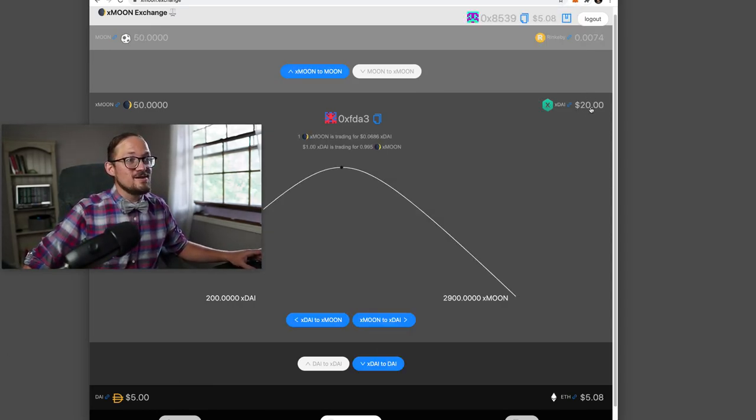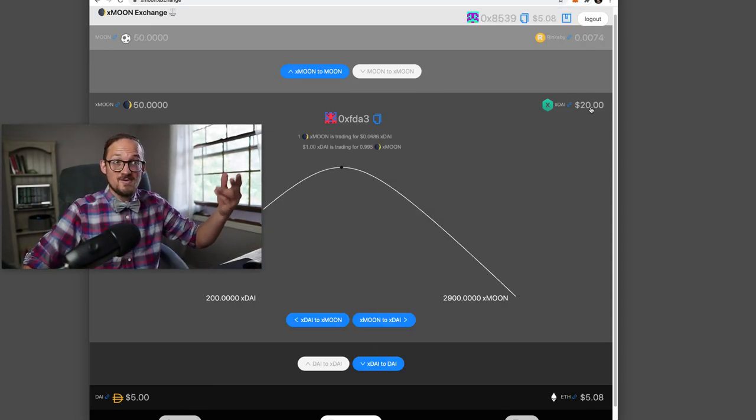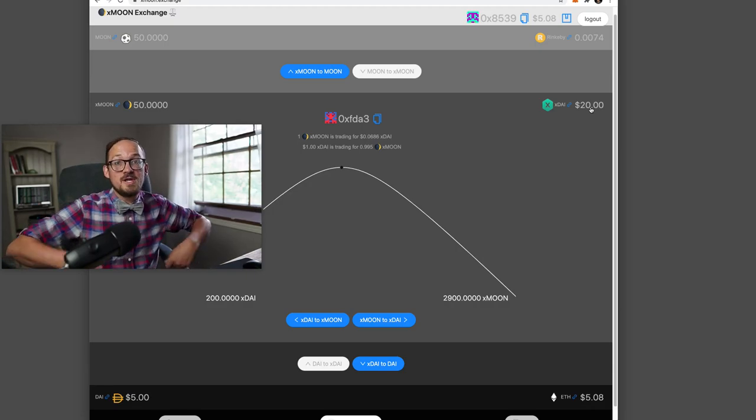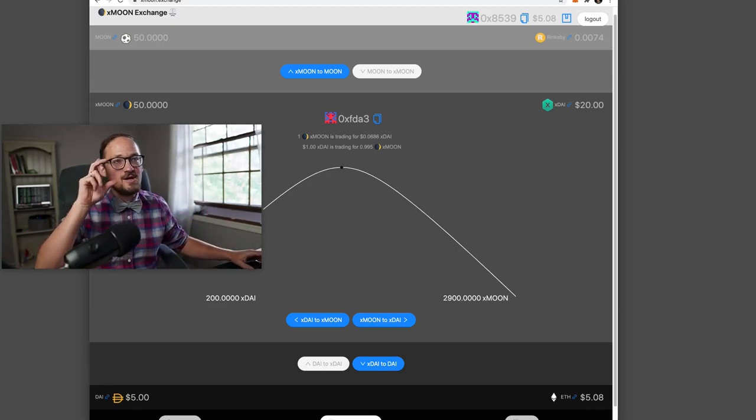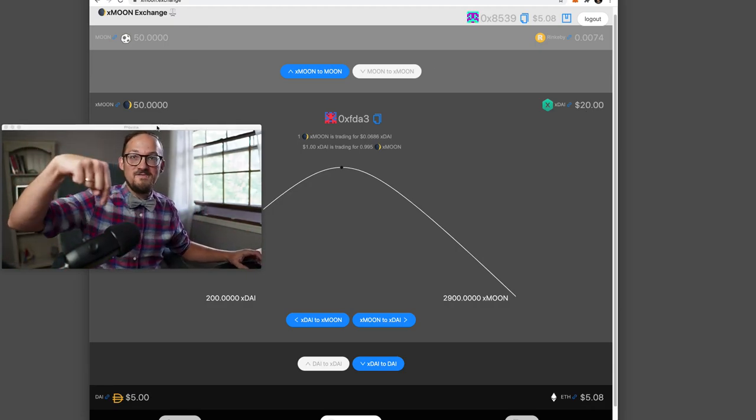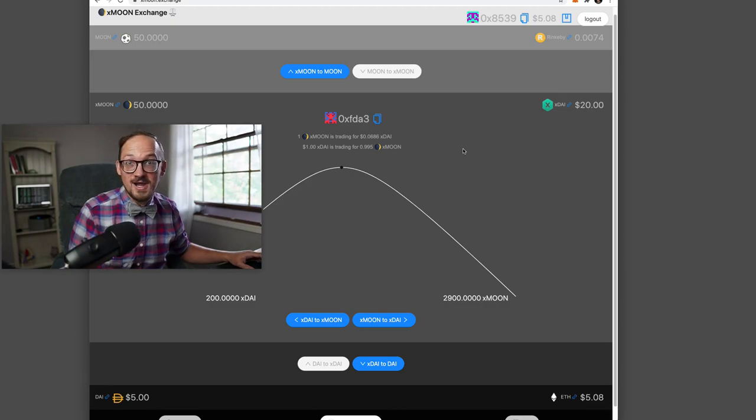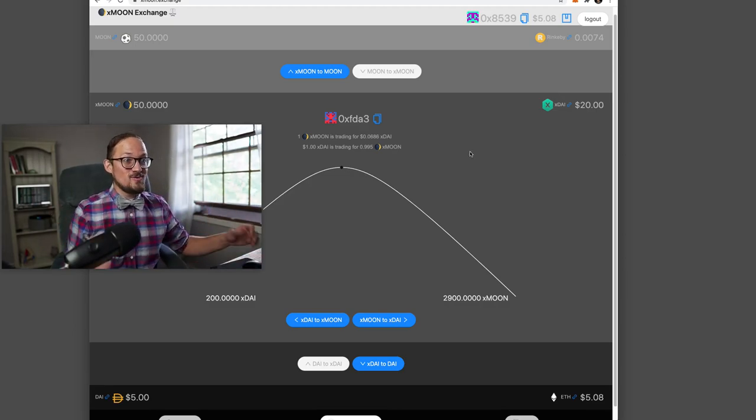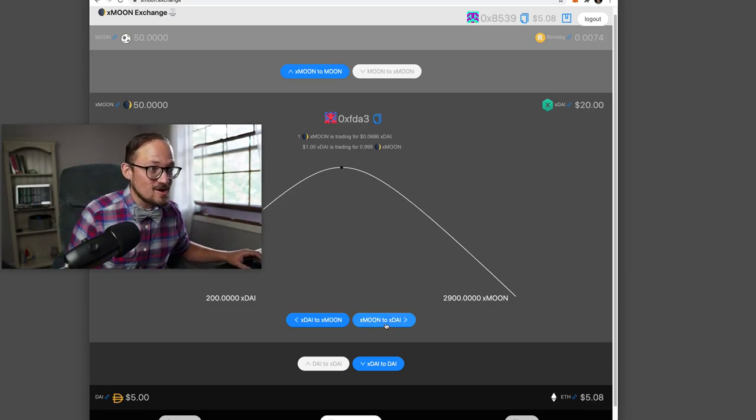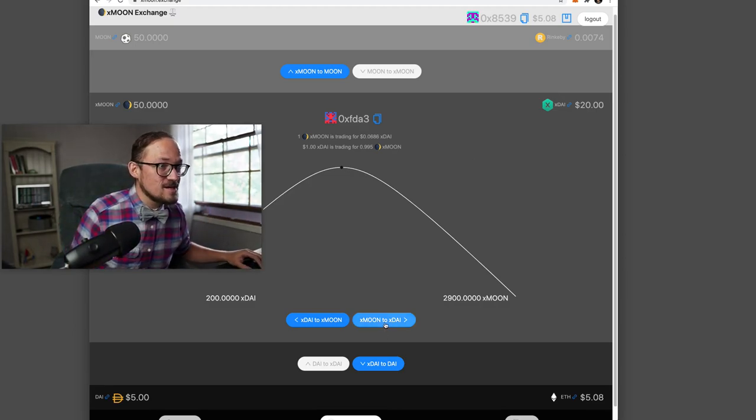And then once you have XDAI, I've got my $20 that I bridged in from DAI. I bridged up from Ethereum and I've got my 50 moons that I bridged down from Rinkeby. And here we go. Now we can start interfacing with this.